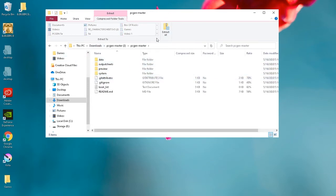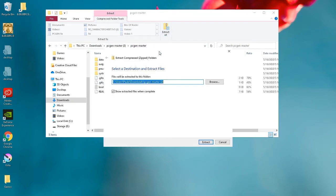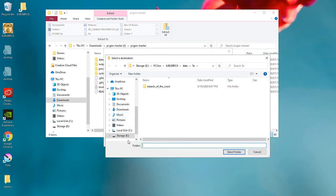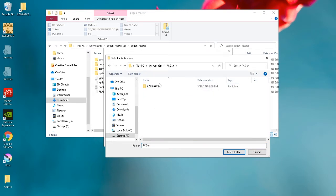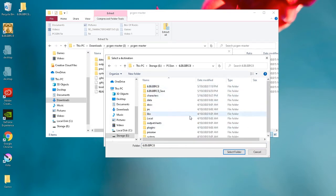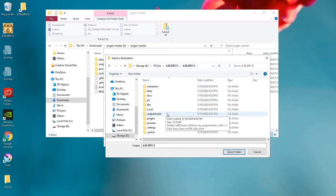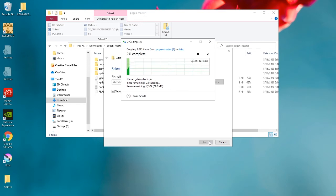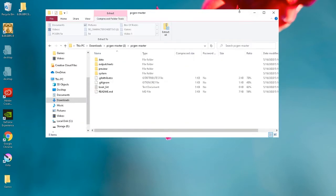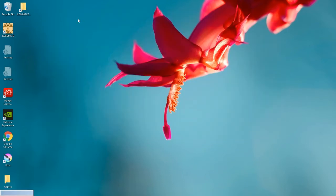We're going to go to our downloads folder, and you'll see this when you open it up. What you're going to do is extract all of these files. You'll need to click on the PCGen master and go down a level, and extract that into our current PCGen folder here. Select the folder and let it extract.